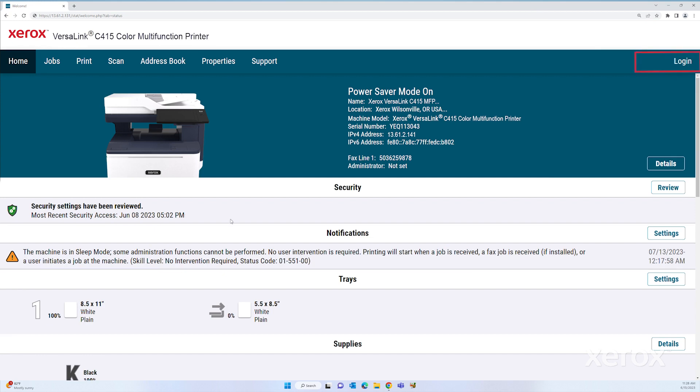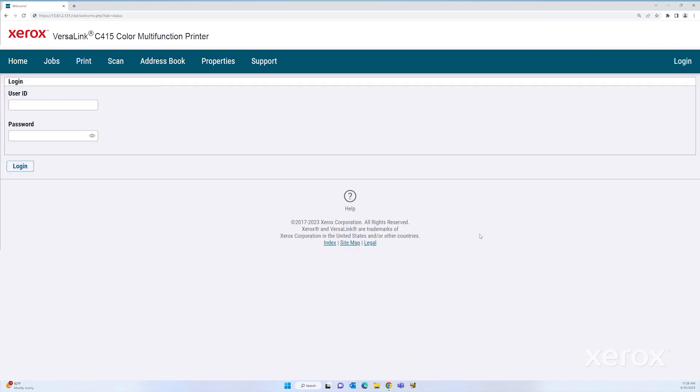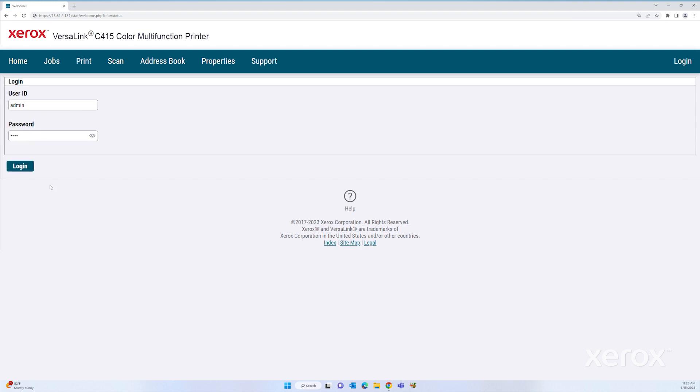Click Login. For user ID, type admin. For password, type the administrator password, then click Login.